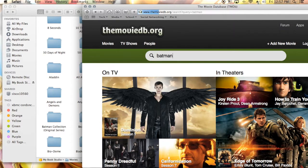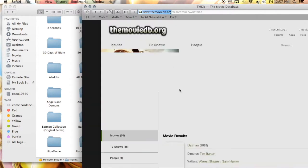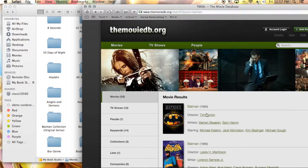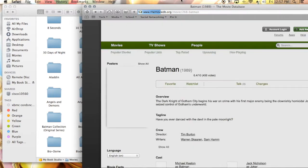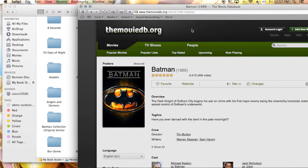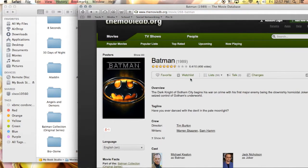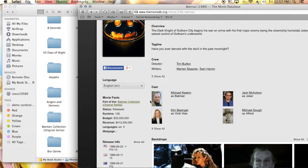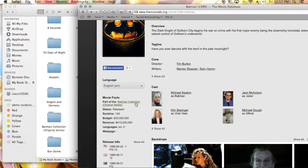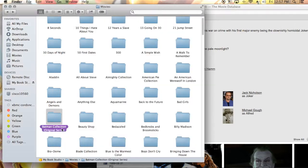I'm going to type in one of the movies I have for that collection, which is the Batman one with Michael Keaton. I'm going to click on that and down here on the left-hand side under movie facts, it says that it's part of the Batman Collection Original Series. So you're going to want to name your folder the title of the collection that it says there.